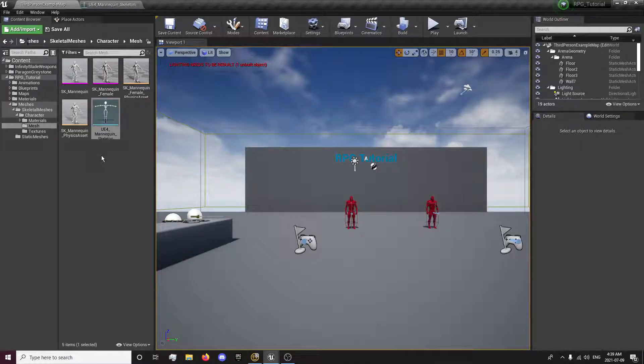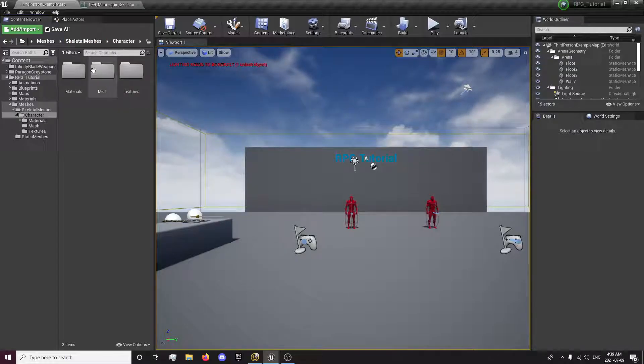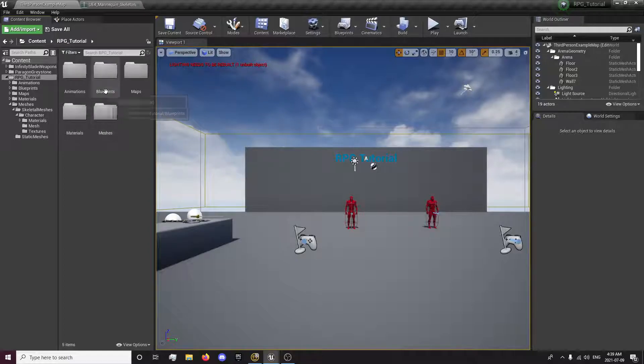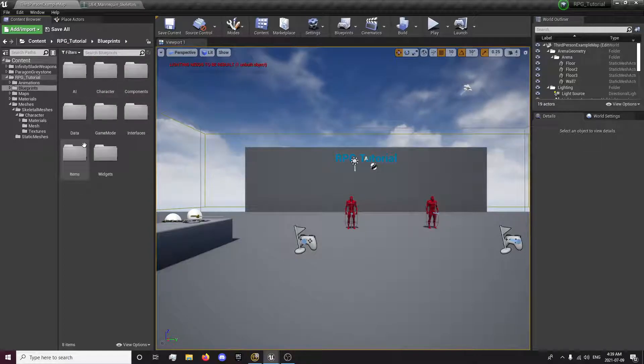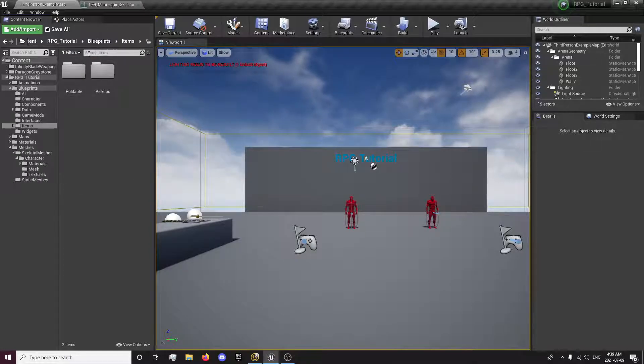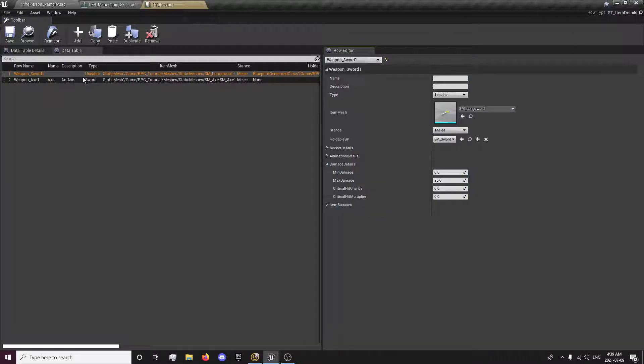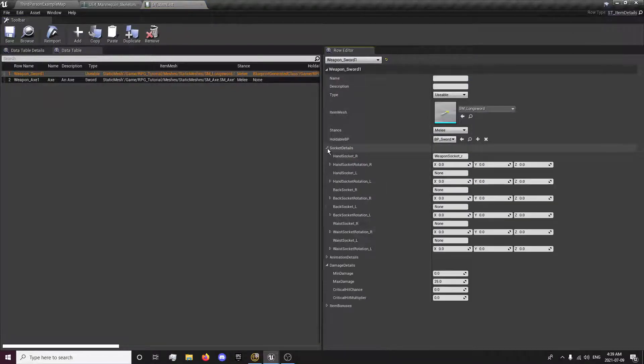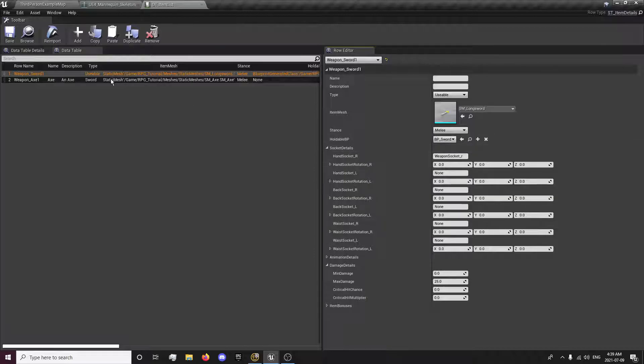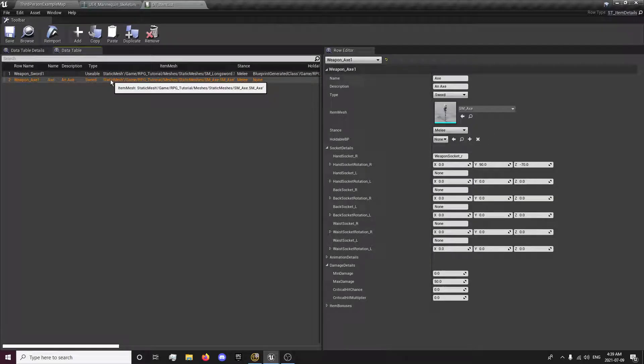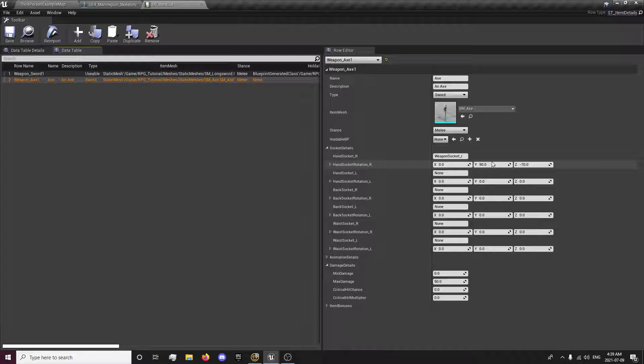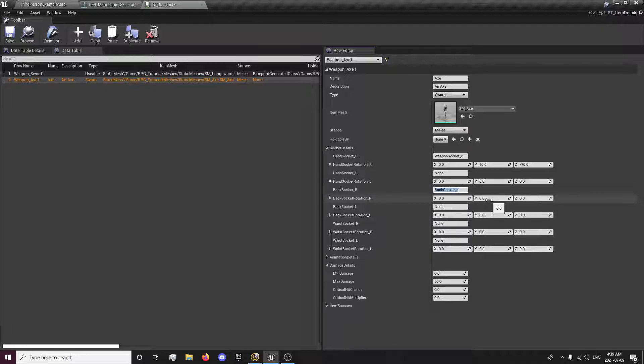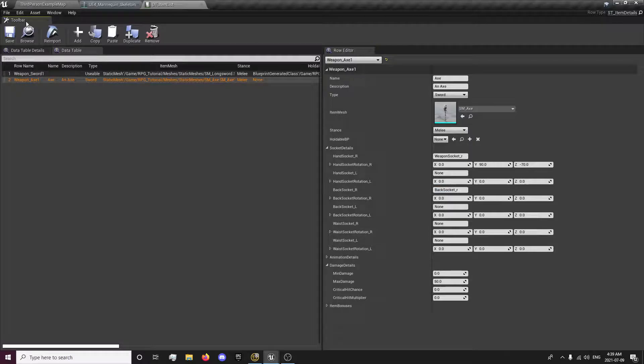Now we want to, we'll just open up our data table. And for our weapon I'll just show you what I mean here. Sockets, every socket has their own rotation for every weapon. So we can set it up, I'm just going to do the axe. So the hand sockets, the back socket r which will be back socket underscore r. And I'm going to wait till I get that in before I set the rotation.